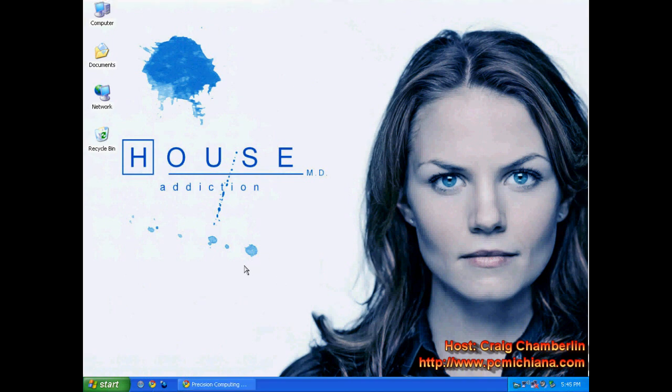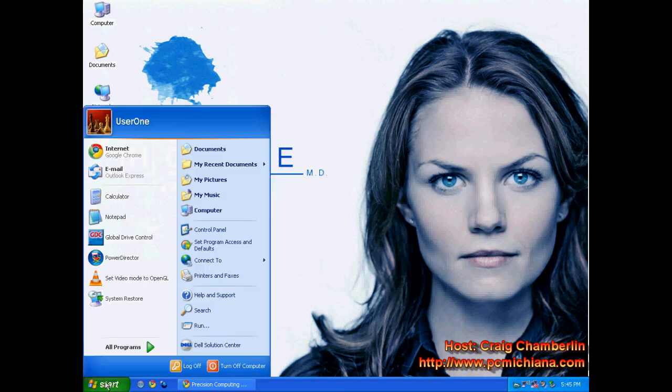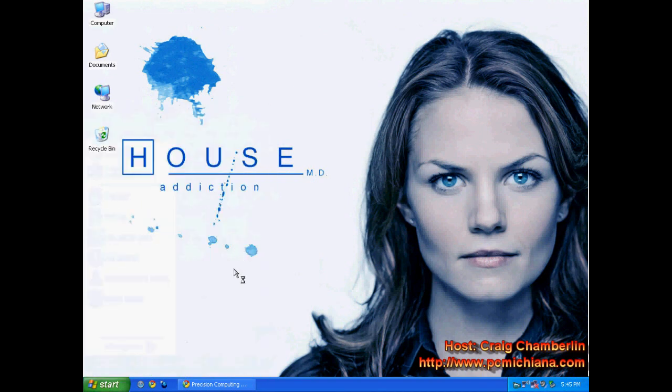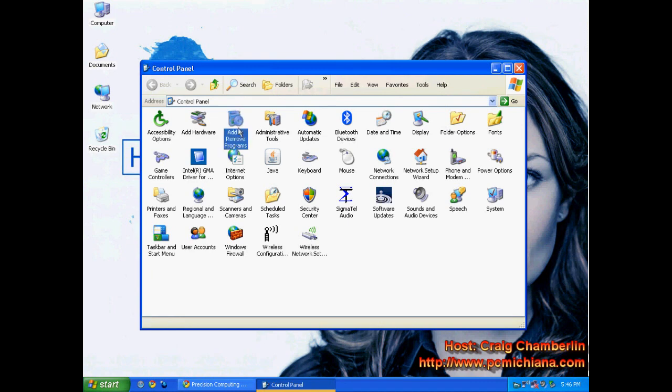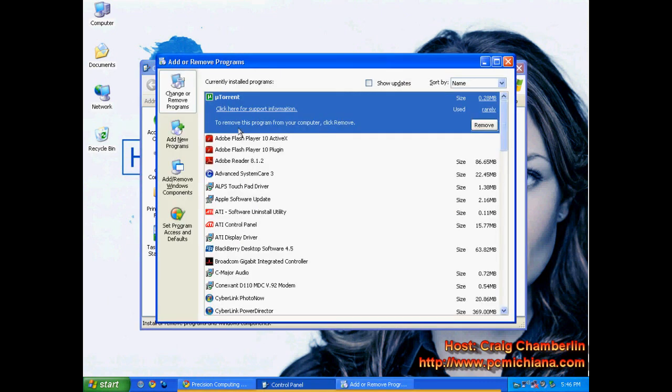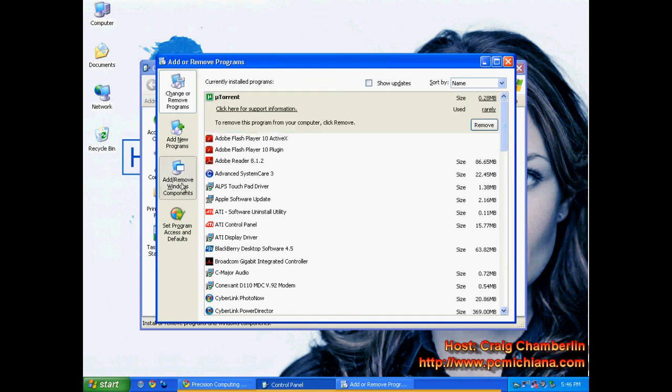This is a very quick and painless process. You start by clicking the start menu, clicking on control panel, selecting add or remove programs. On the left-hand side, you will see an add or remove Windows components button. Click on that.